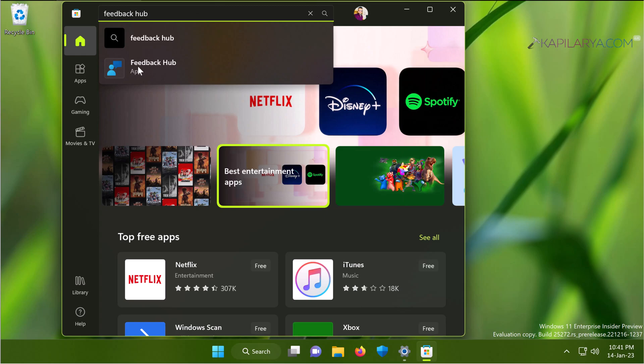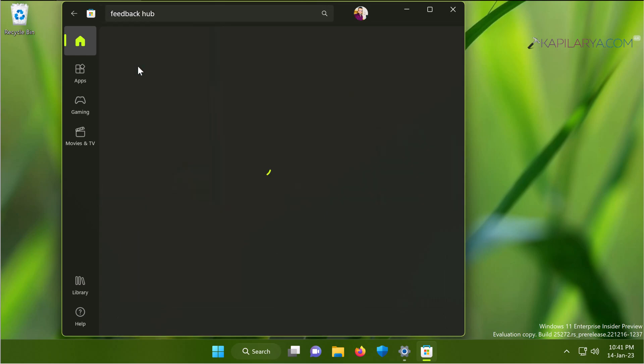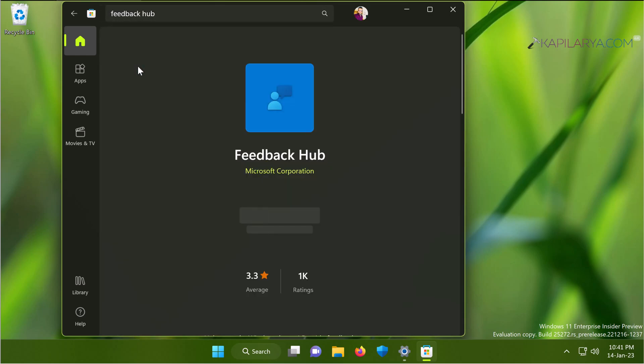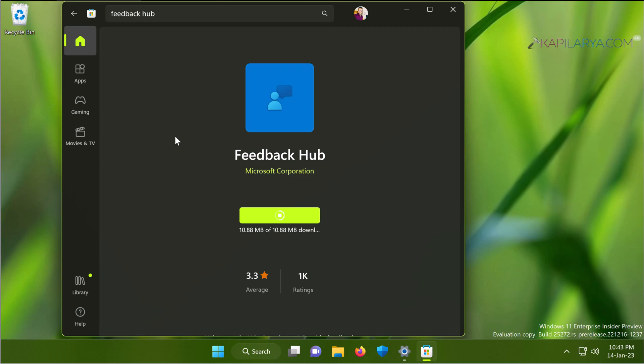From the search results, you will be able to locate the feedback hub app from Microsoft. Just click on it and go to the app page. When you are at the app page, you just need to click on the get button there. In few moments, the app will be downloaded and automatically installed.